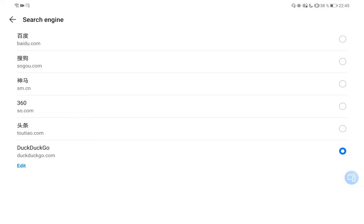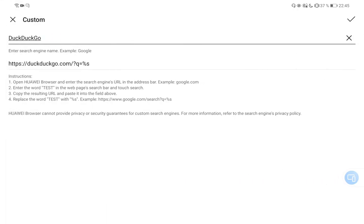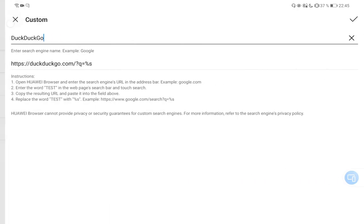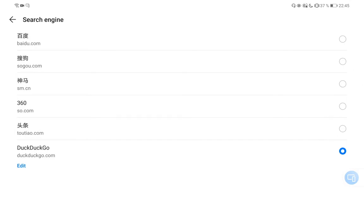Now I have a new search engine set. As you can see, you cannot add multiple search engines, you can just add one search engine. But I'm happy that I have the option now to set a default search engine. You can see I can click on Edit to edit it again.